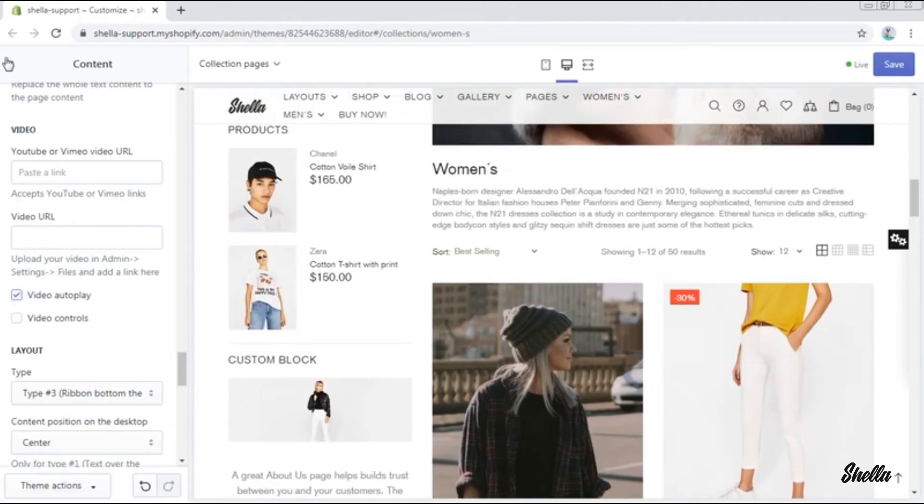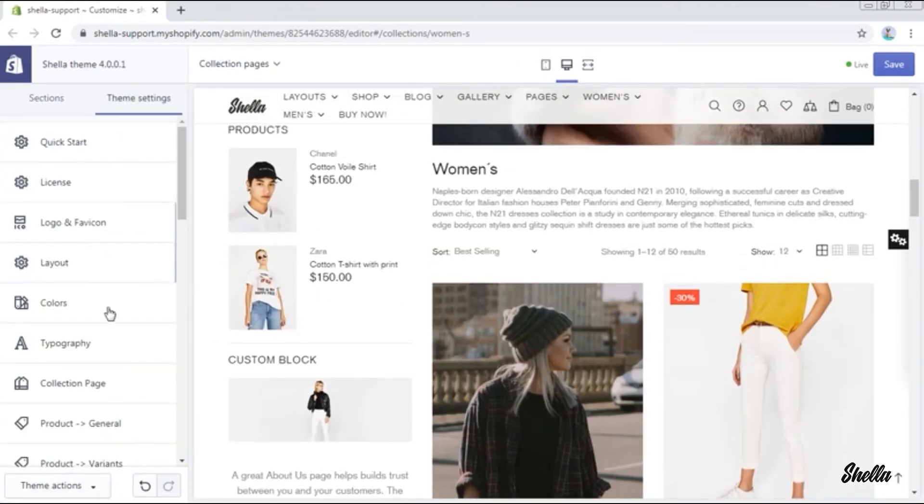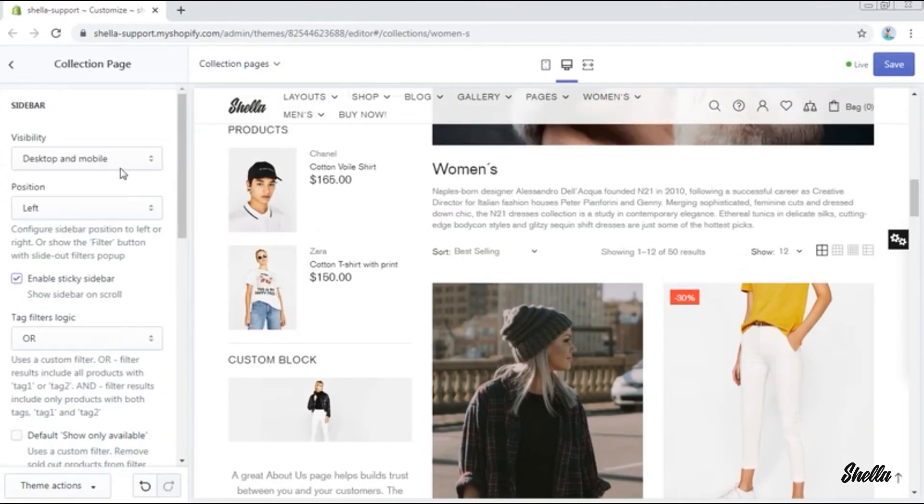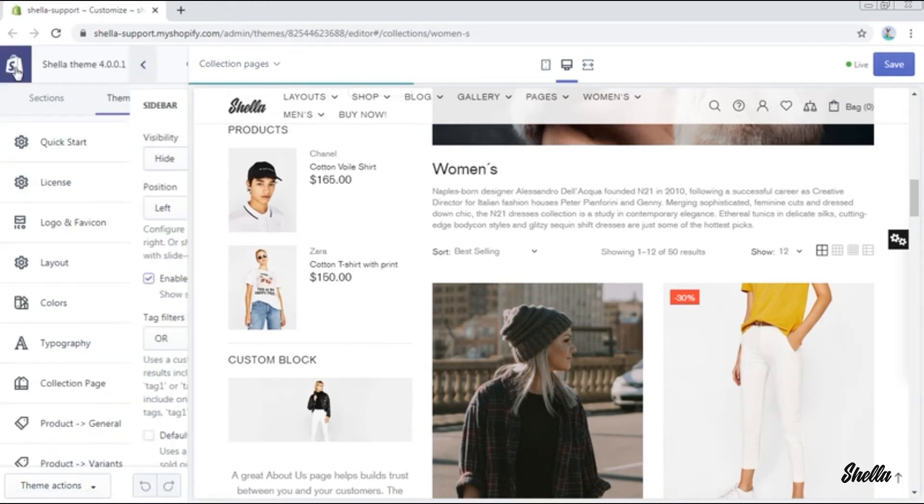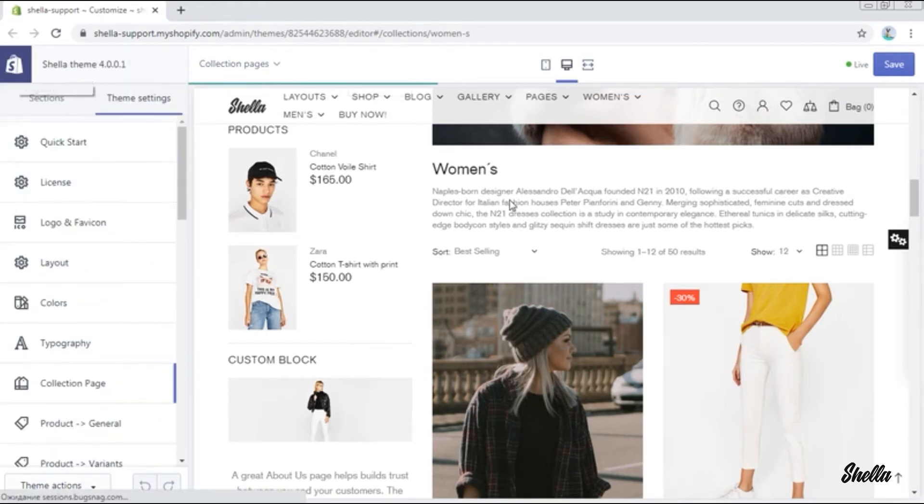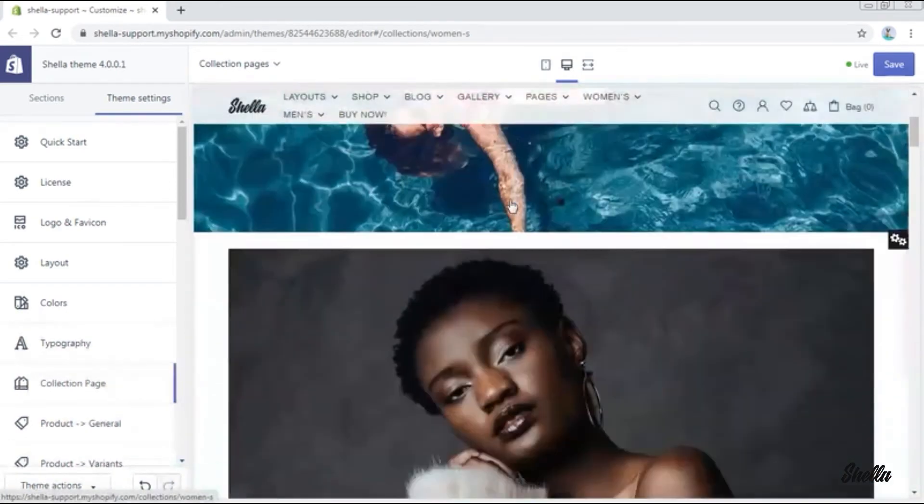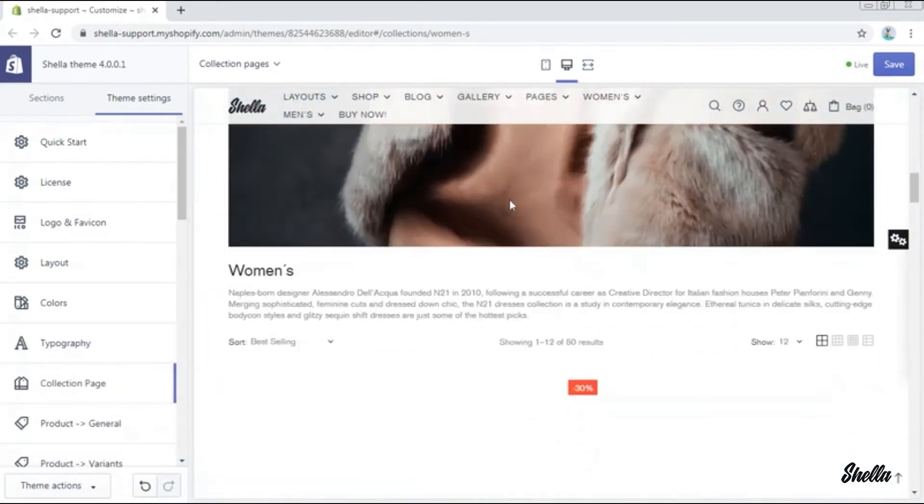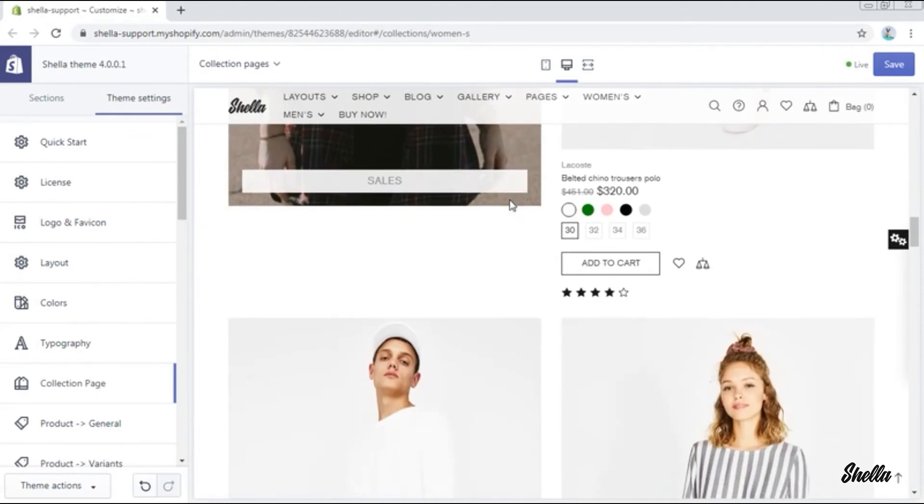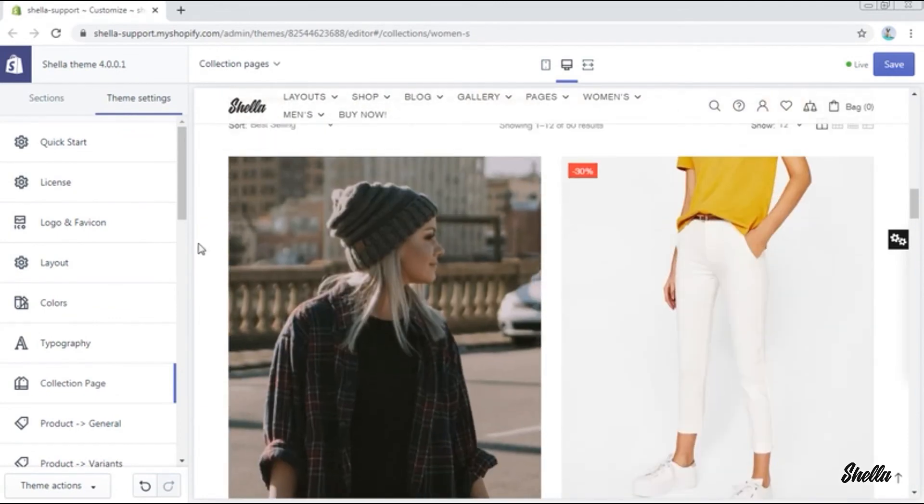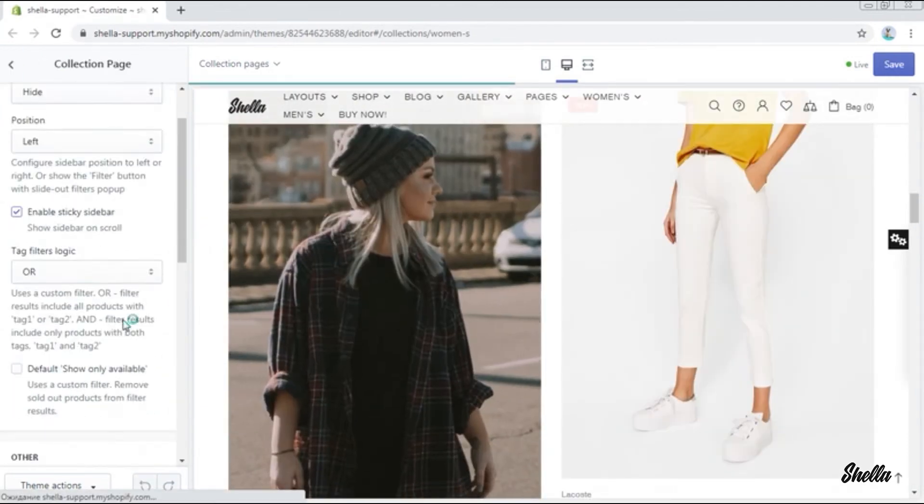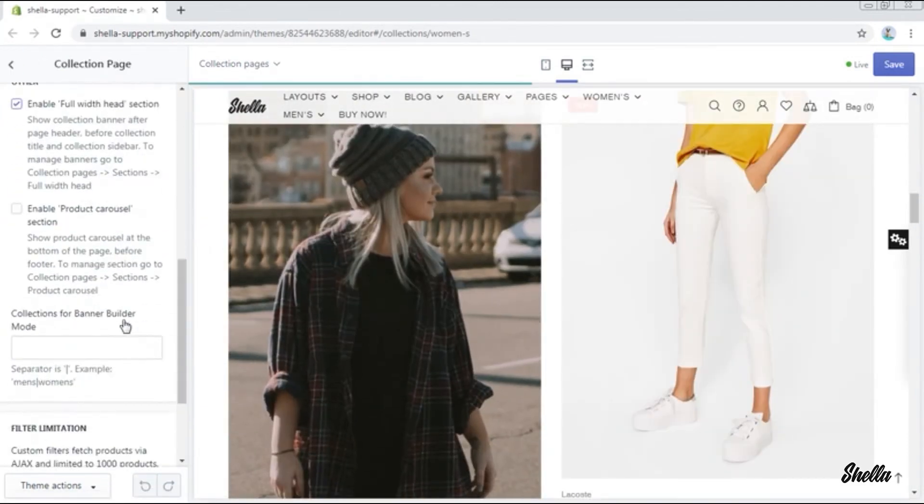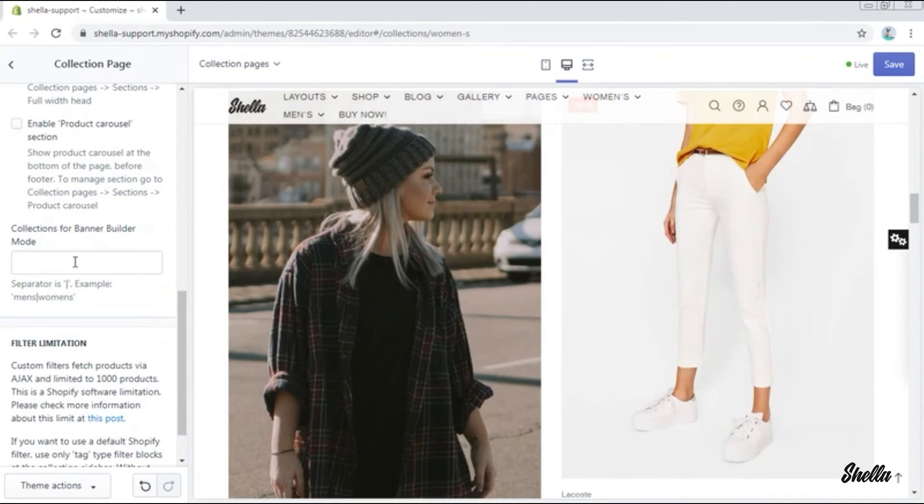Now we will show you the last type where there are only promo boxes in the collection. But before doing that, we will hide the sidebar again. So let's proceed with the last type of promo boxes. Go to the theme settings, collection page, and in the field collections for banner builder mode, write the name of the collection.